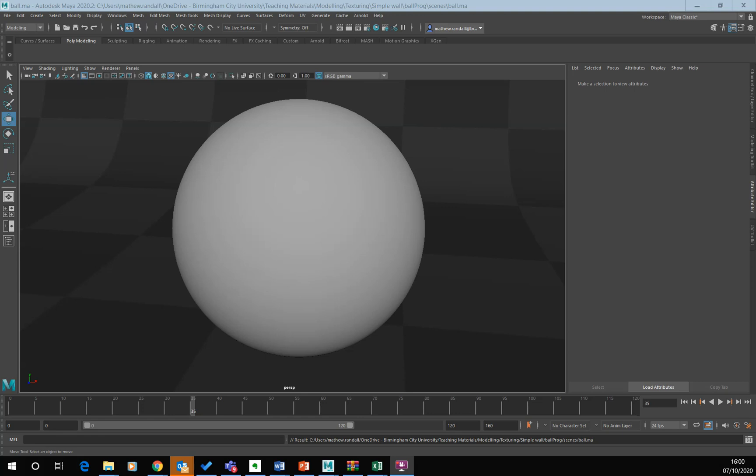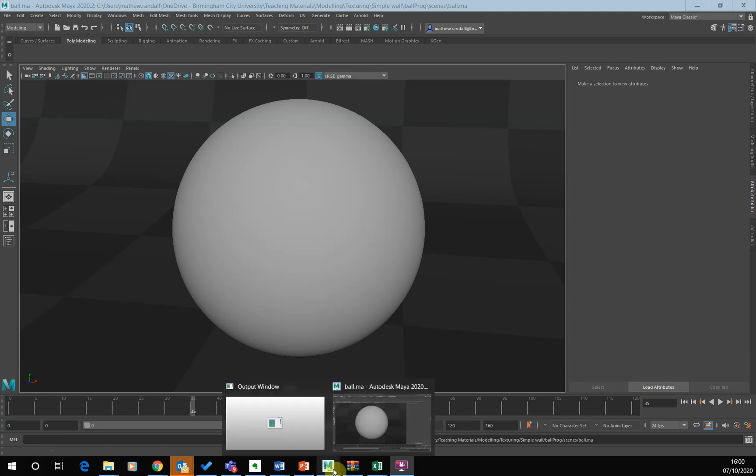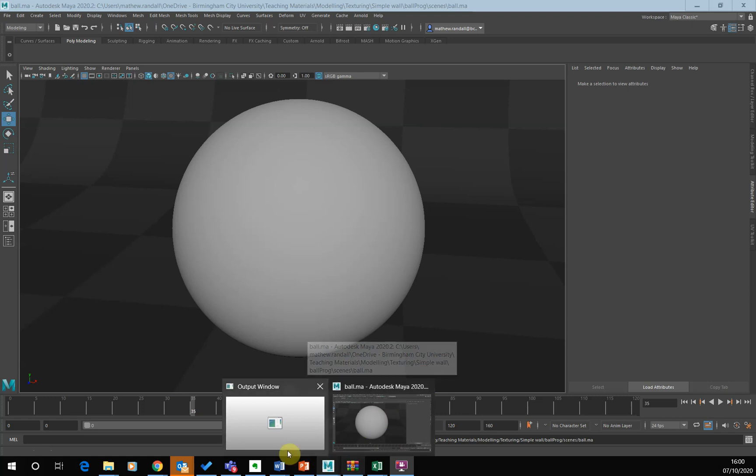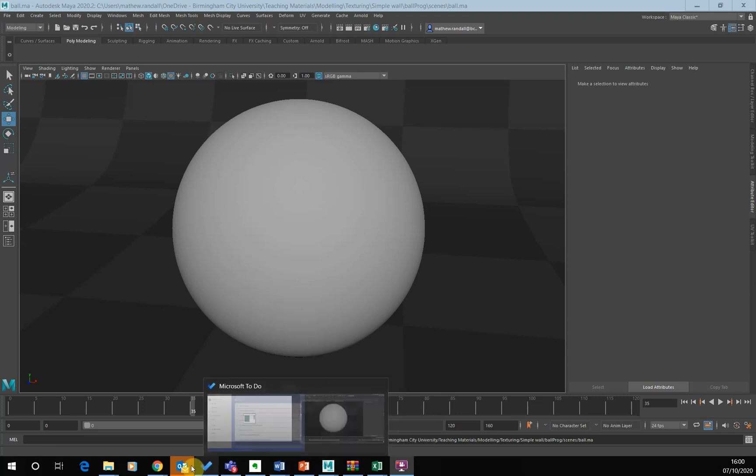Hello, this is Matthew Randall and in this tutorial I want to have a look at using image-based textures inside of Maya. So, in order to get image-based textures, what we need to do is, we can go...